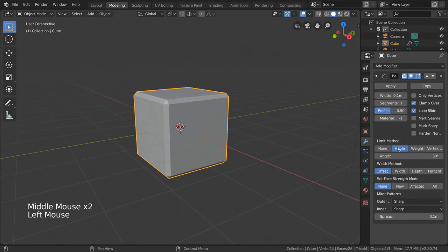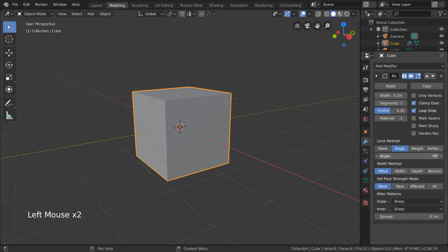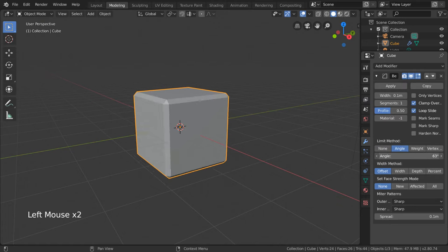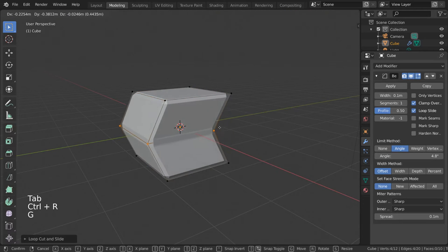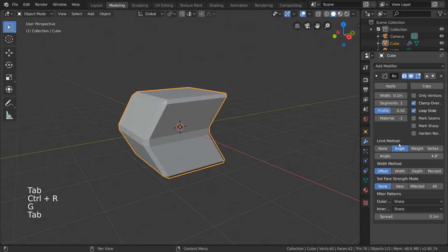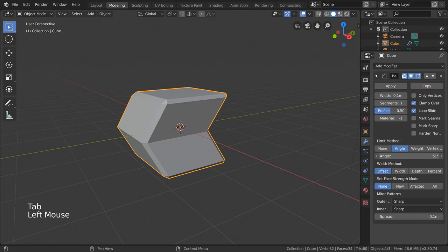However, if you limit by angle, you can specify to only bevel corners that exceed a certain angle. To demonstrate this, if we give this mesh a more varied shape, you'll notice that changing this value allows us to selectively bevel certain corners, but not others.